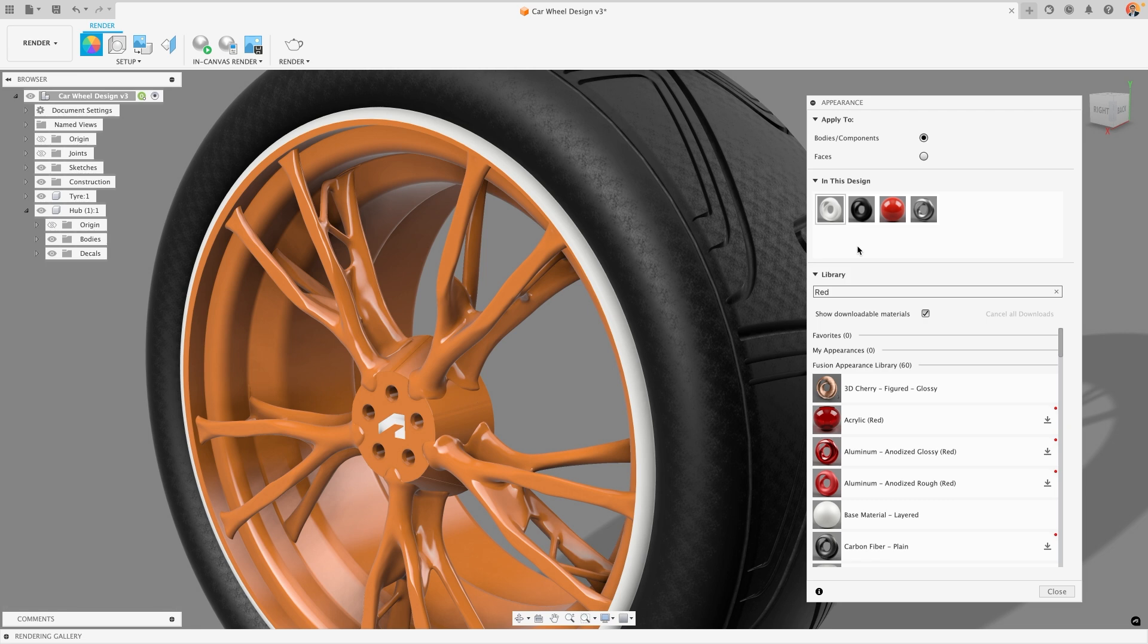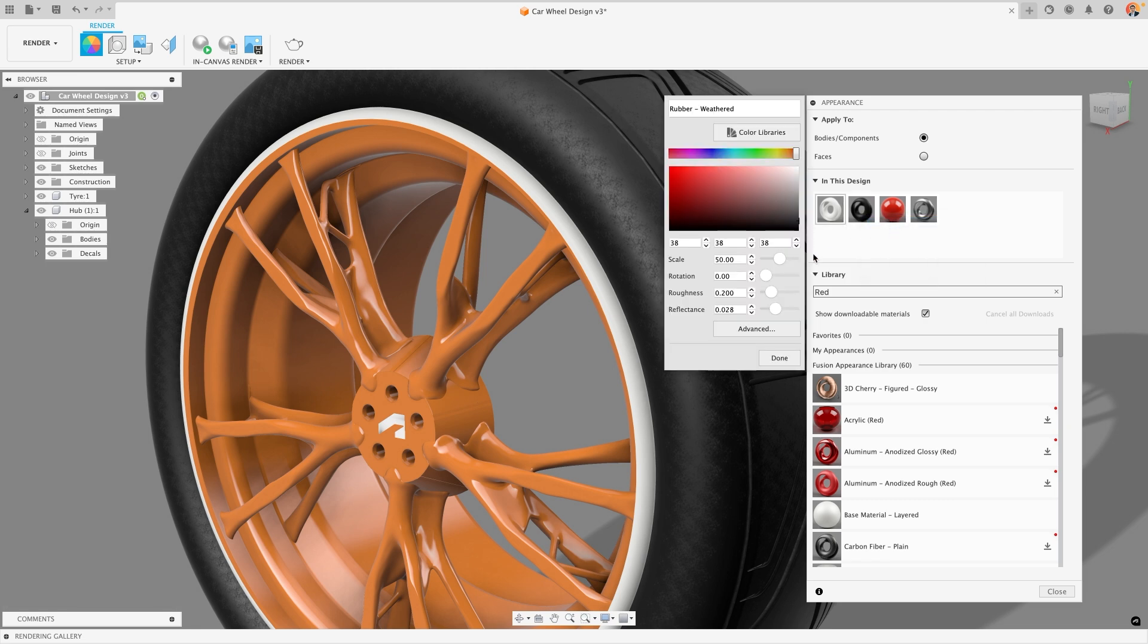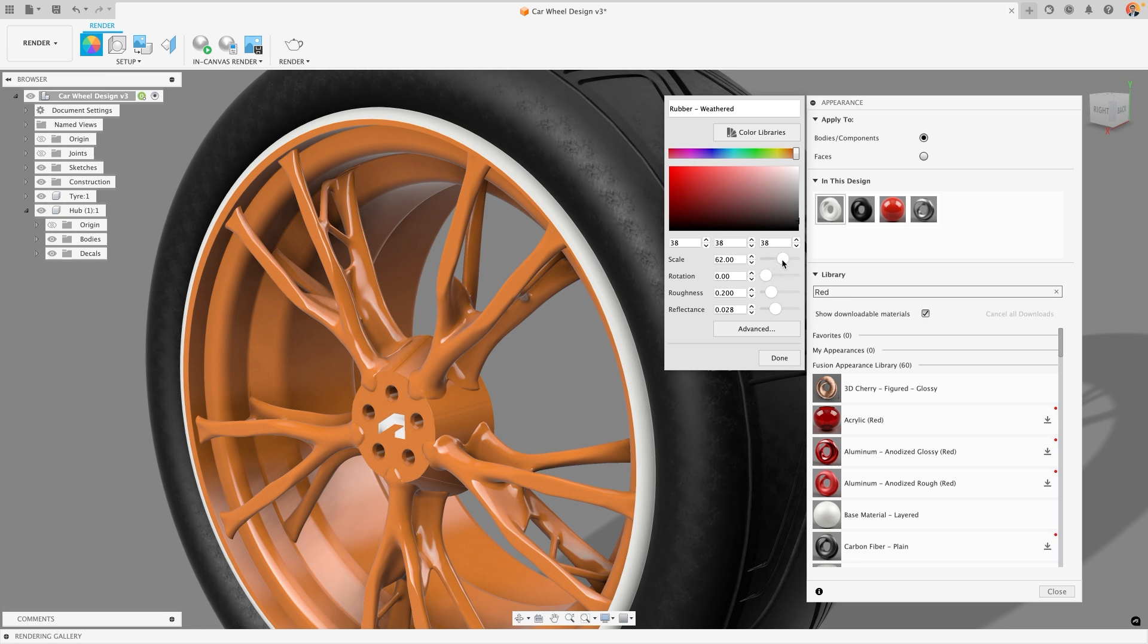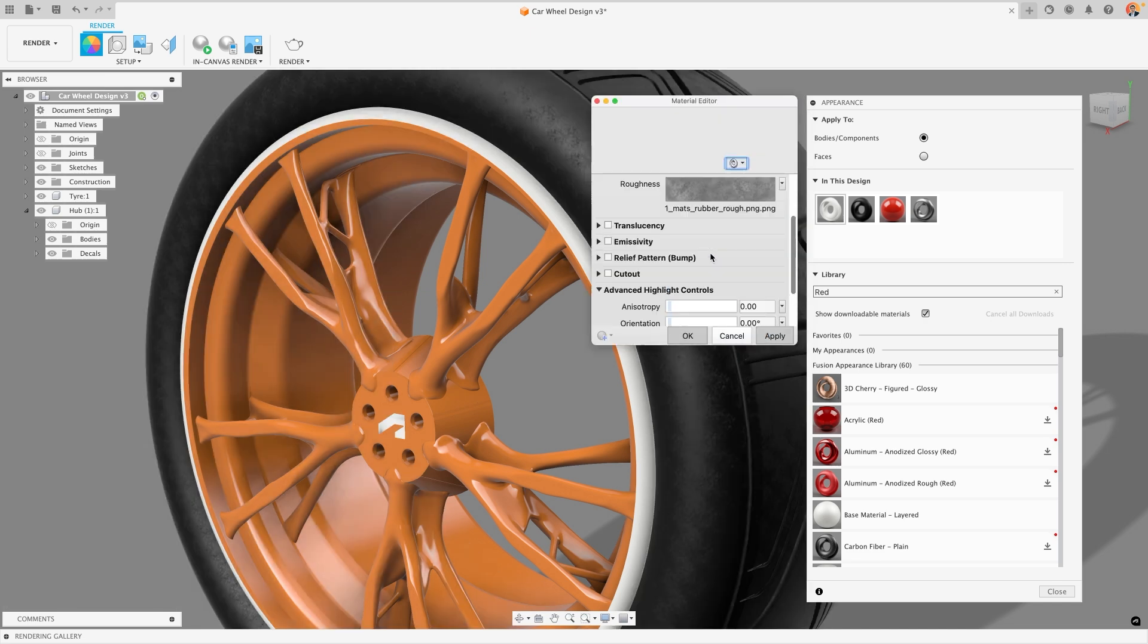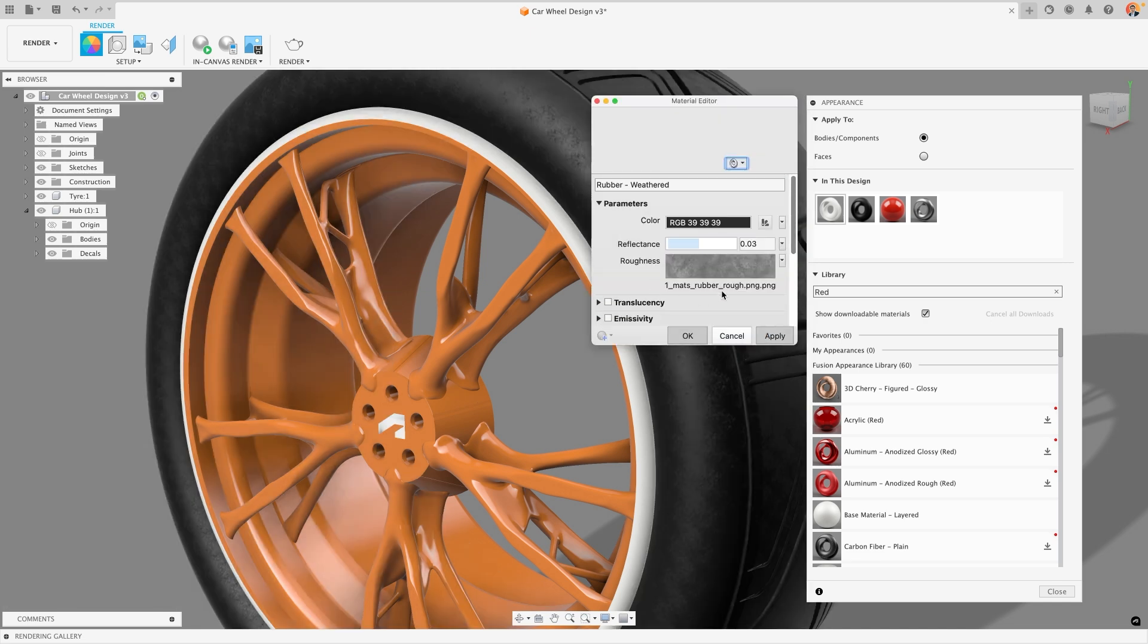Different materials have slightly different settings inside of them. For example, my rubber material has different settings that are available to me, and because it's using a bump map I can change the scale of that map to adjust what that material is actually looking like. If I go inside the advanced menu you can see how this roughness map has been applied to this material.